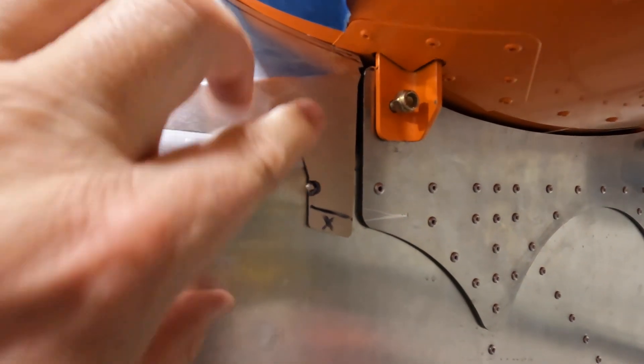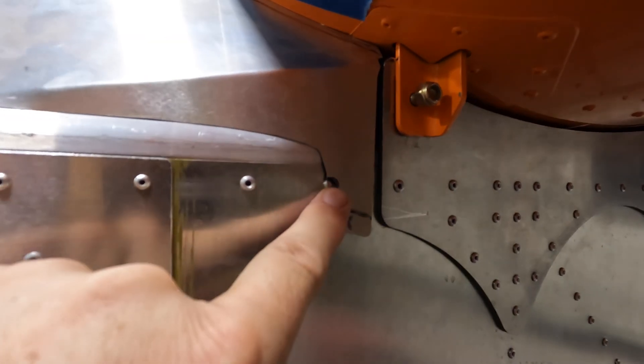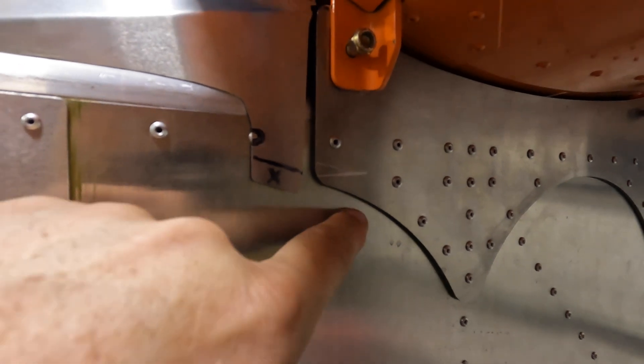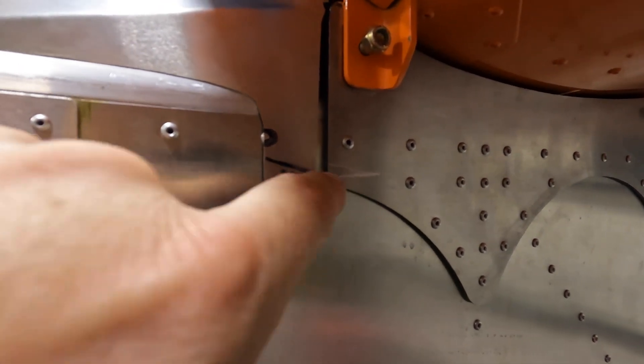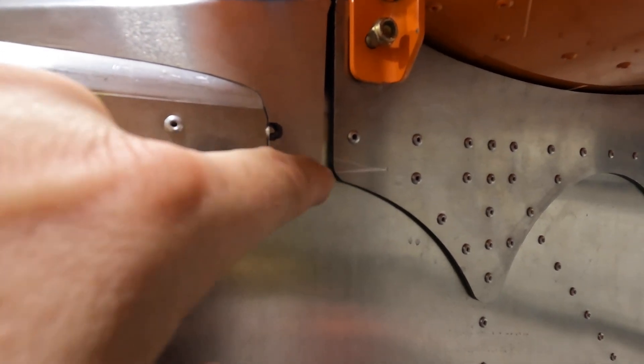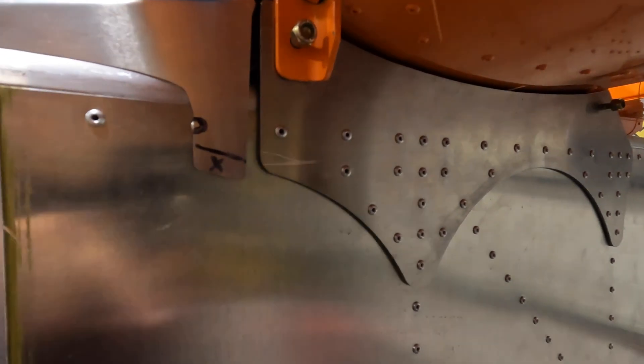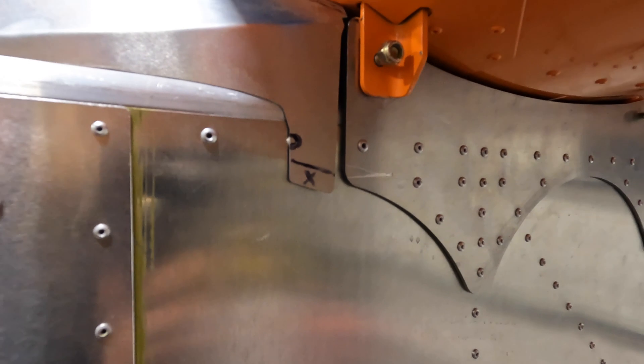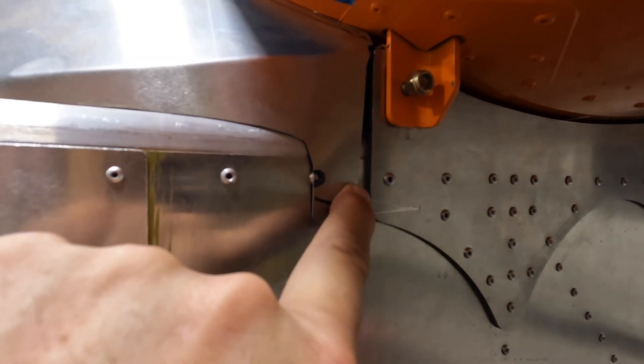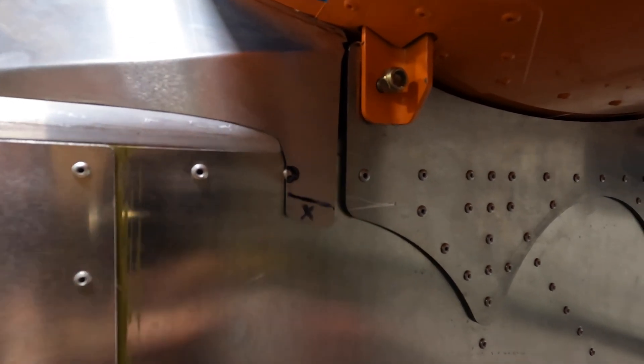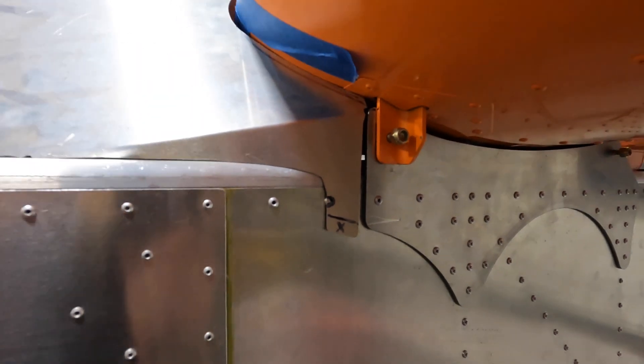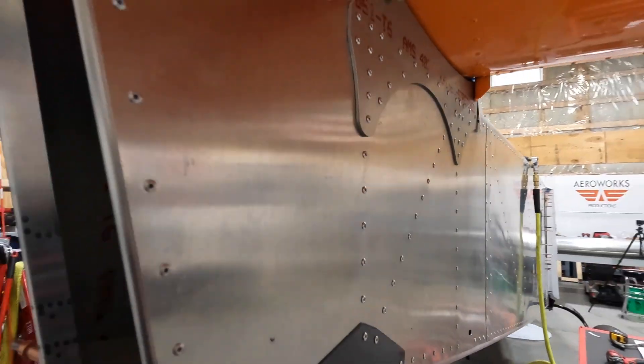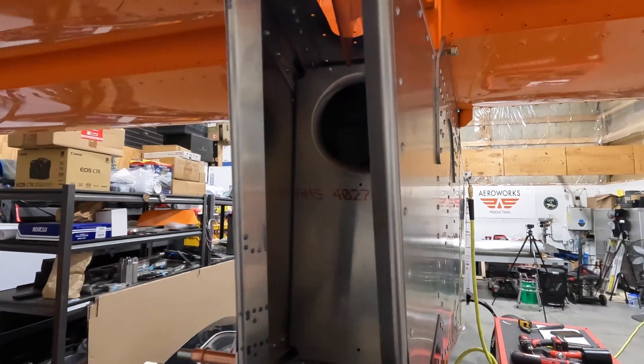Then down here there's not really a pretty way to do this. We do have one rivet there we're going to have to go around, and then I think what I'll probably do is just cut this in line with this back mounting plate and then we'll probably place a rivet right here somewhere.